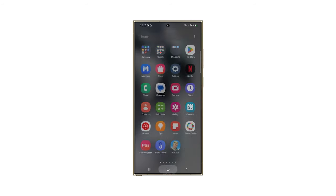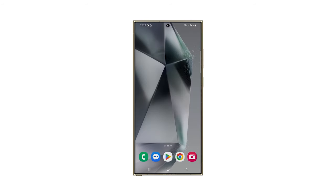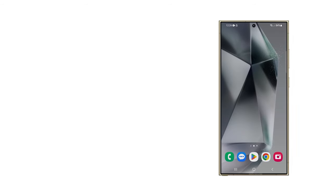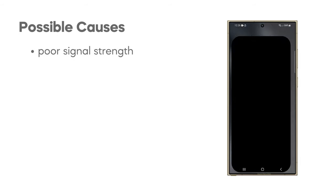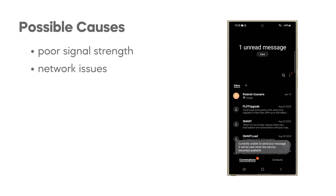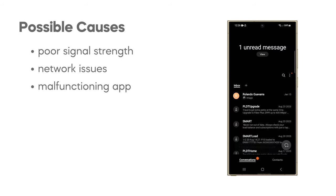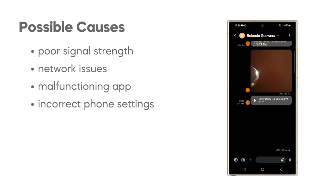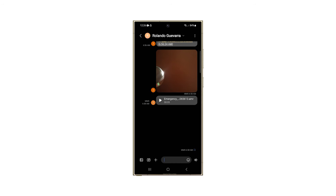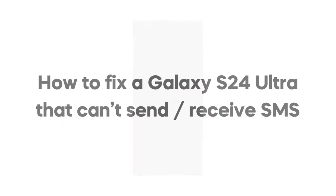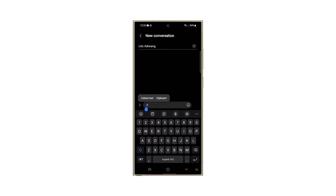There could be several reasons why your Galaxy S24 Ultra is having trouble with text messages. These could include poor signal strength, issues with your carrier's network, a malfunctioning messaging app, or incorrect settings within the app or your phone. In this video, we will show you how to fix a Samsung Galaxy S24 Ultra that can't send or receive text messages or SMS.